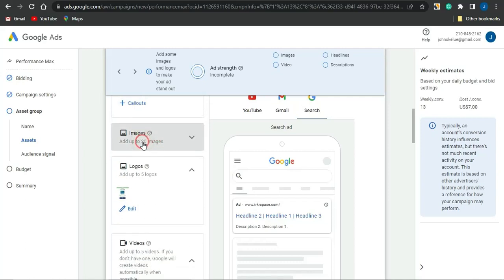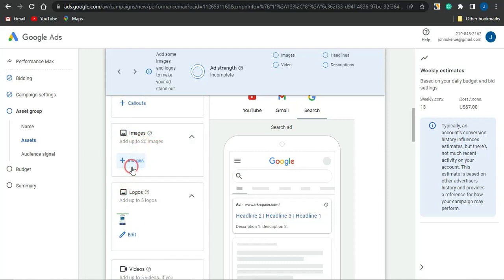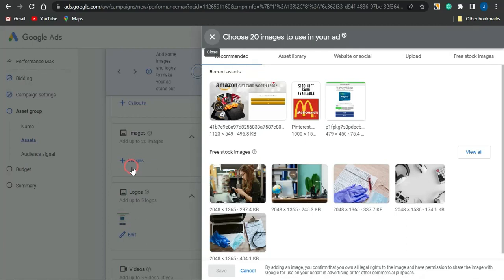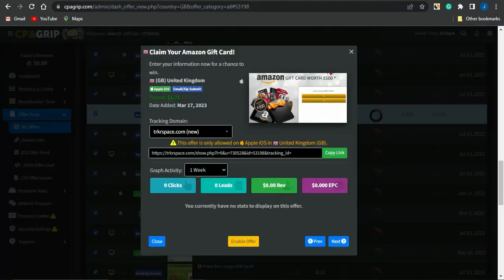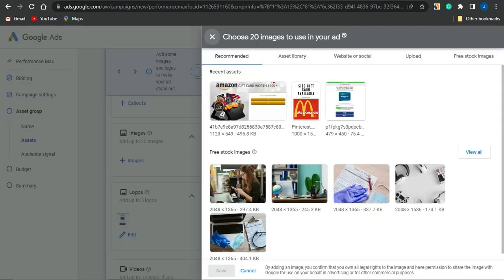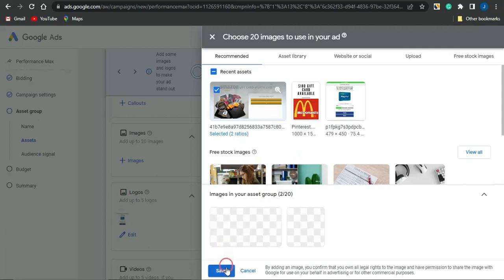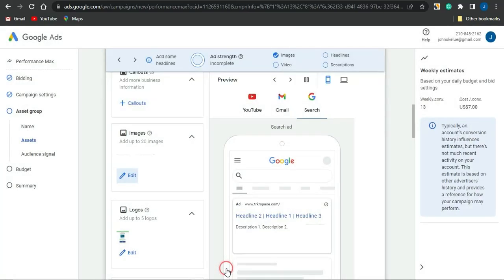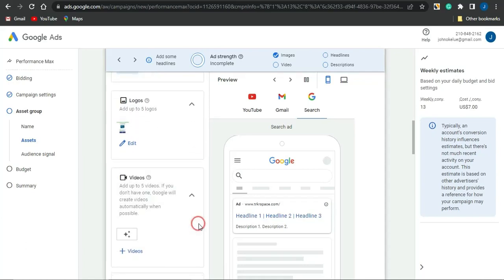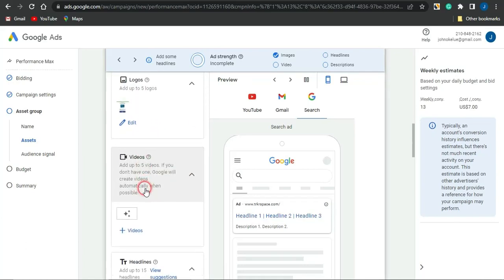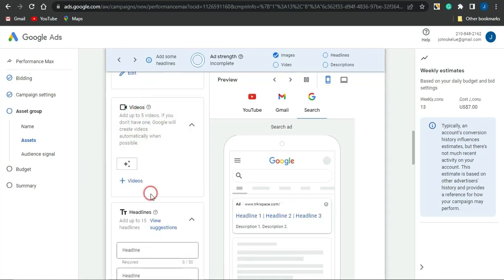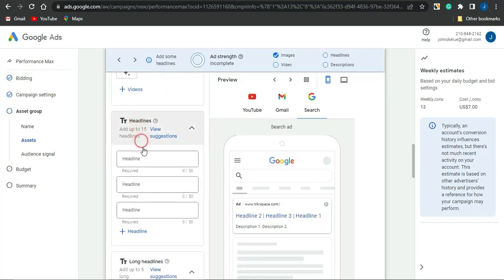You can see images, logos, and more options here. For images, I'm going to click the plus icon and upload the exact same image that was used in CPA Grip for my Google Ad. I'll select that image, click Save, and the image has been added. You can also go on to adding logos.